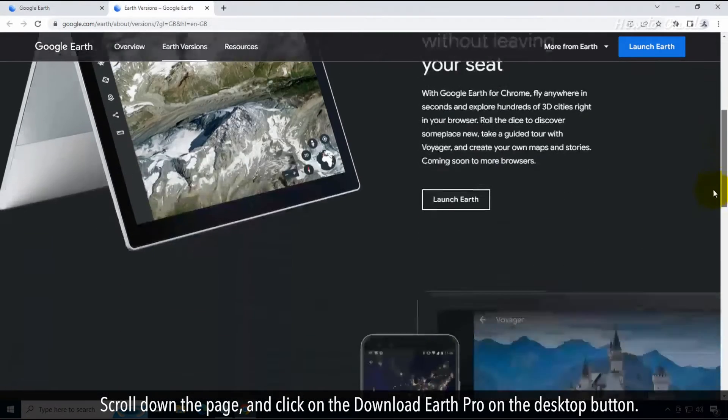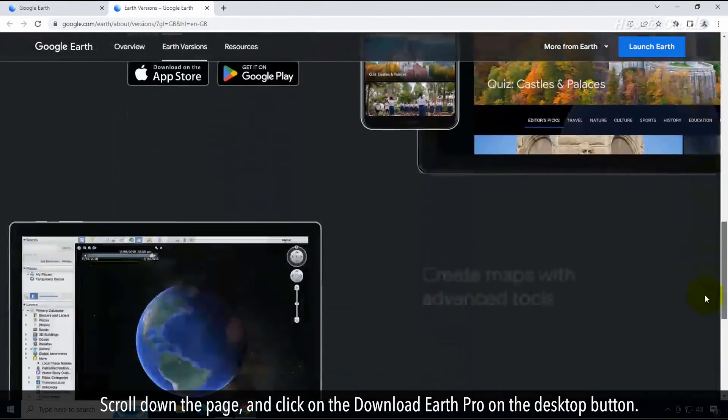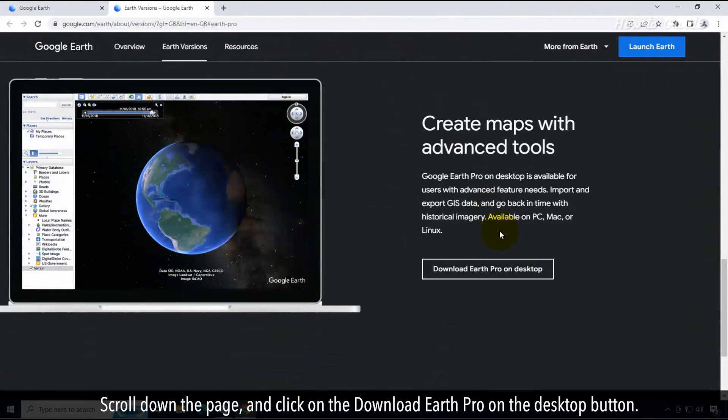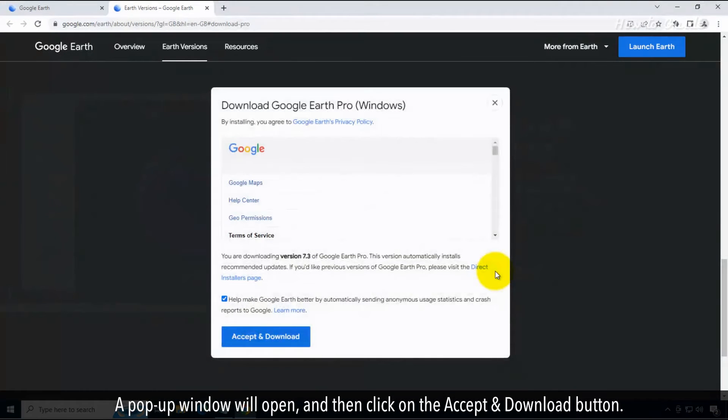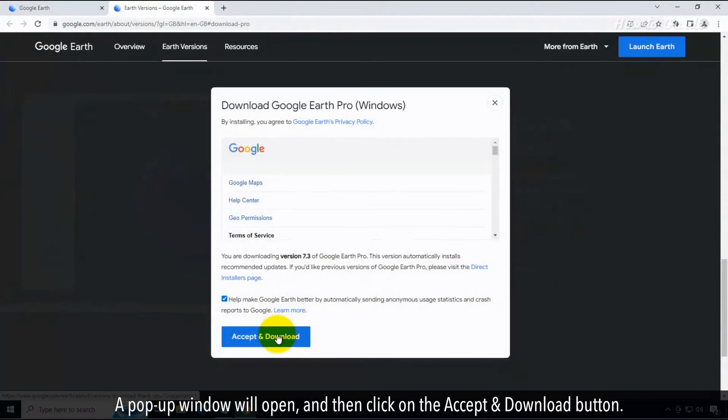Scroll down the page and click on the Download Earth Pro on the desktop button. A pop-up window will open and then click on the Accept and Download button.